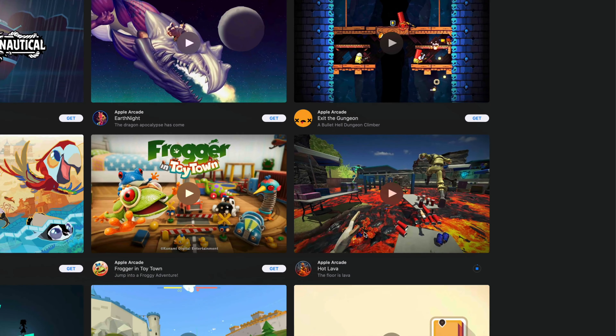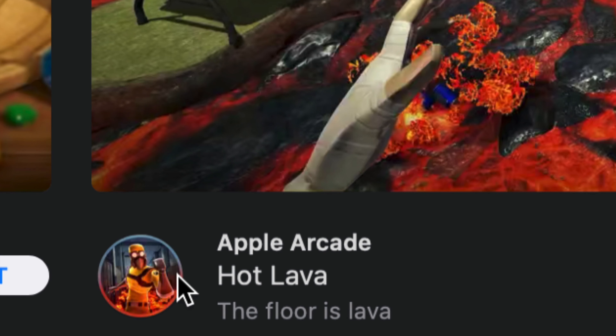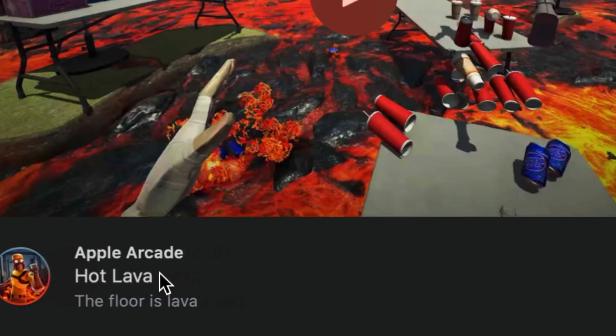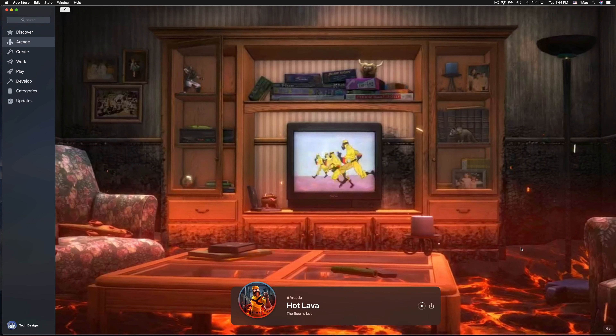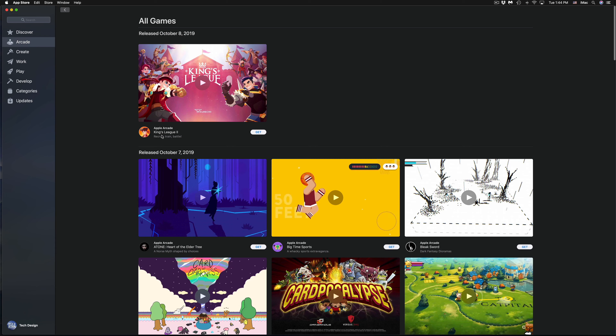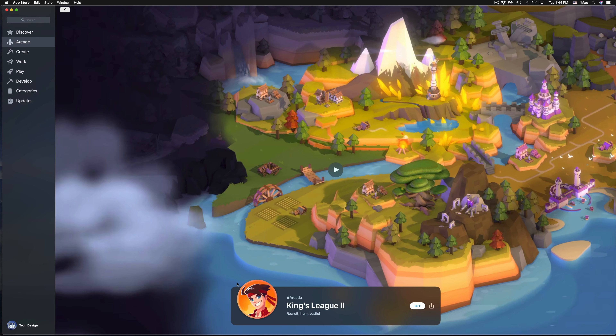If you want a quick peek at what a game is about before downloading, you can always click on the preview. It'll give you a glimpse of what you'd be downloading. But since this is Apple Arcade, you can always download it and delete it later. You can also click on the game icon itself to open its full page, and then press Get from there.